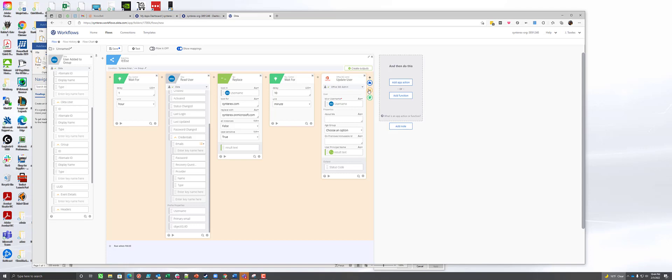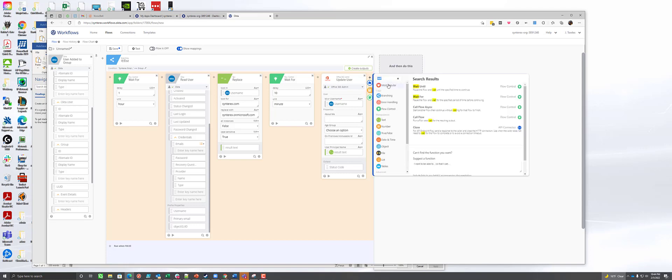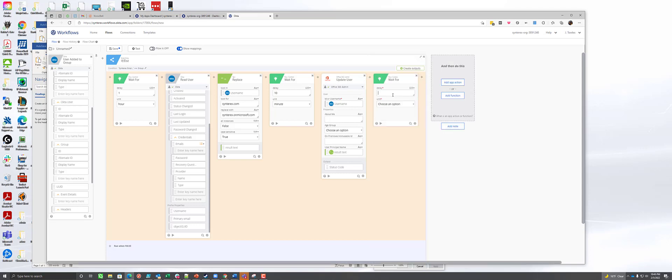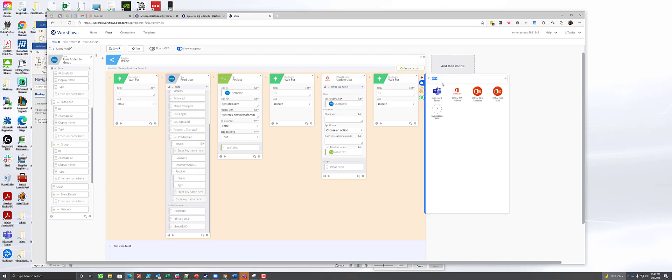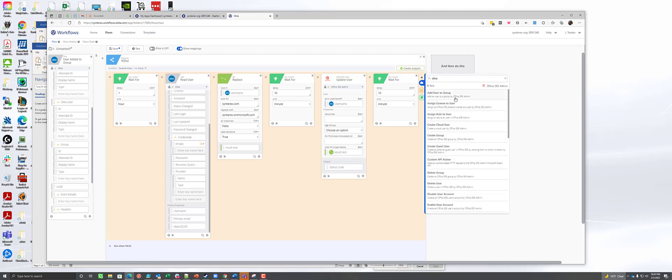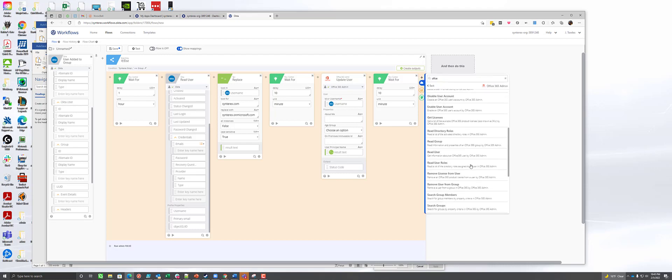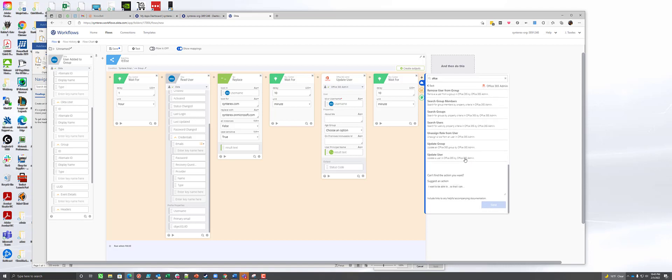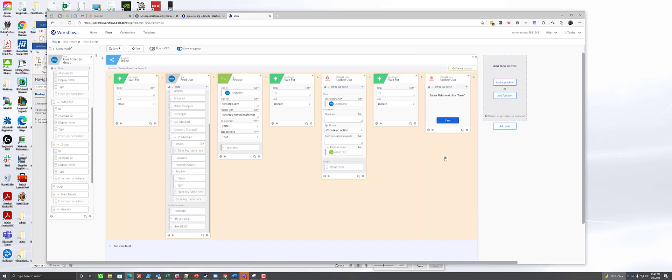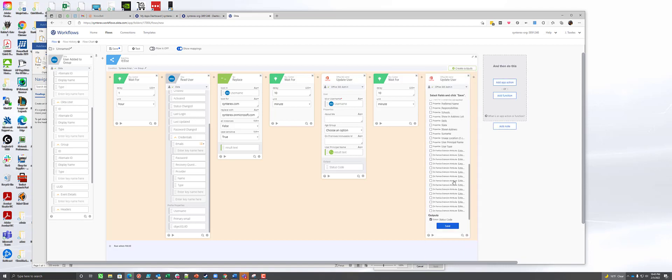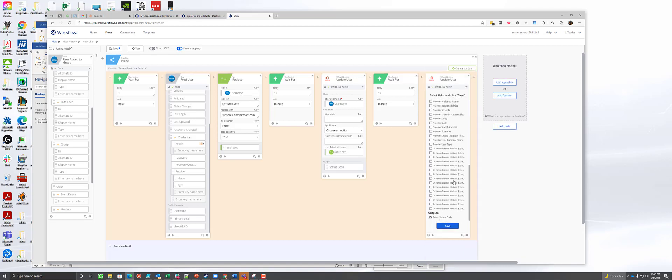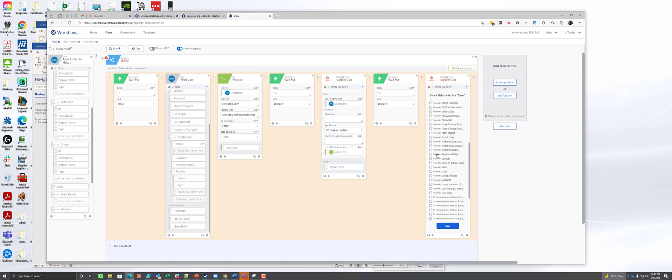So then from here we're going to do another 10 minute wait because we want to make sure that we give proper time for things to replicate and all that stuff. And so the next piece of it, it's very similar to what we just did but a little bit different. We're going to go back to updateUser again. And this will be fun. So userPrincipalName, onPremiseImmutableID.